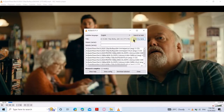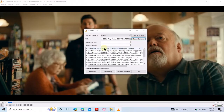Then click on Search by Name. Now you can see it will automatically search for matching subtitles with the movie. You can download the subtitle which is matching with your movie name. Since this movie is Blu-Ray, I will download the Blu-Ray subtitle. To download, click on Subtitles and click on Download Selection.